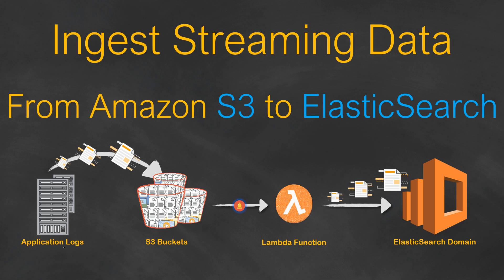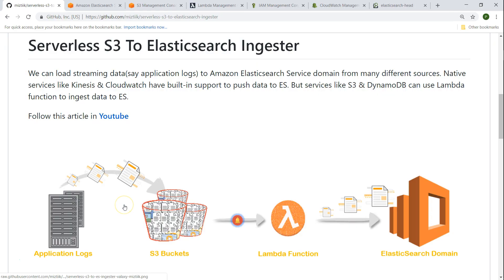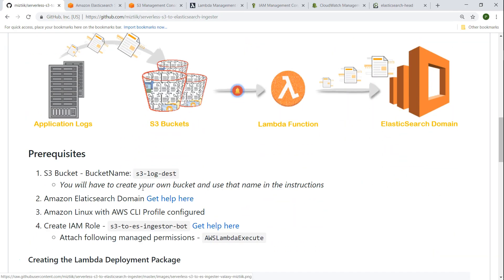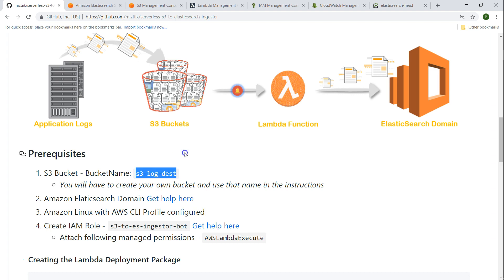Then you can run your queries there or build some dashboards so that you can find the most important data in the logs and have a nice visualization of that data. So let us go ahead and see how we can do this. I have written a GitHub article that will help us, so let us go ahead and see the instructions. There are some prerequisites that we need to demonstrate this activity.